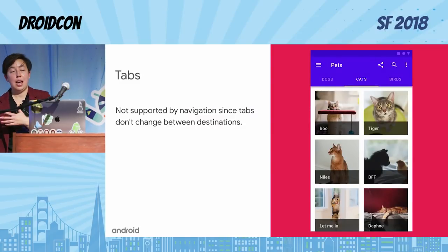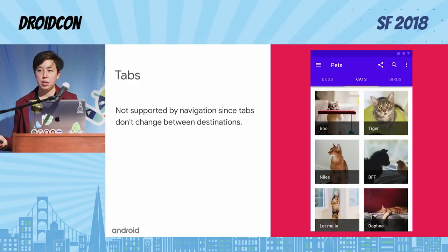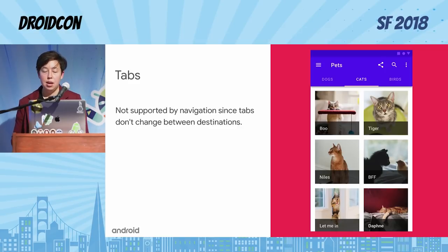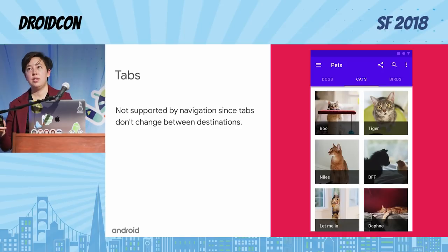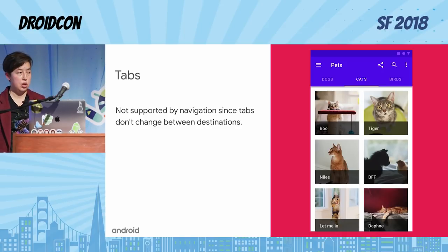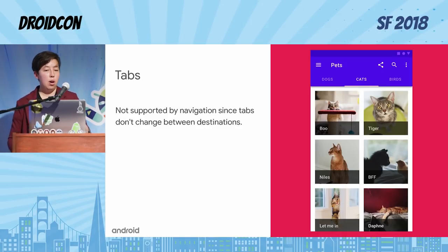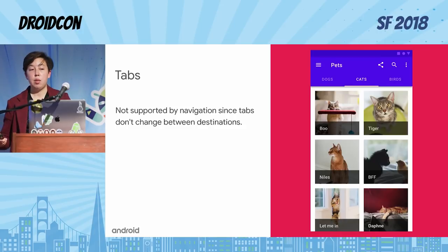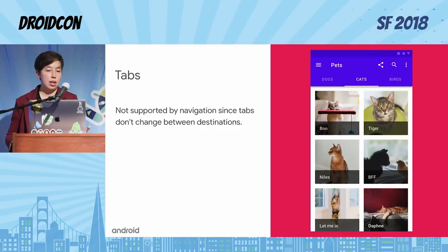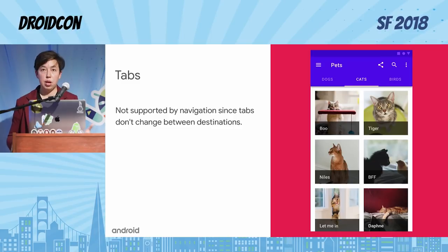Some folks ask why tabs aren't included. Actually, tabs are not doing navigation in the sense that the navigation component thinks about navigation. Navigation is switching where you are, but it's also modifying the back stack — and material design guidelines say that tabs should not modify the back stack, and therefore tabs are not included.